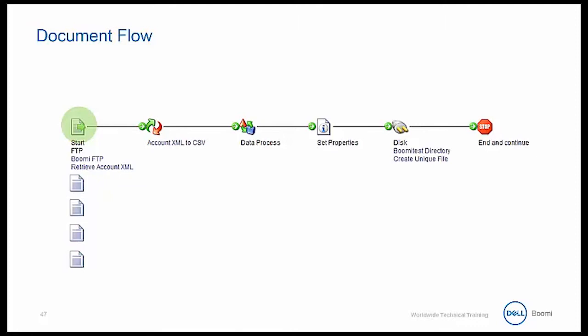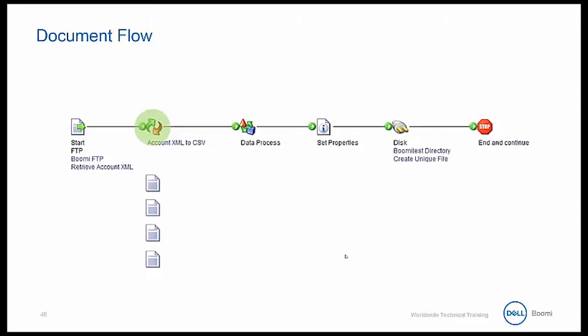For our current example, let's assume that we've read in multiple documents at the start, each representing a single record for an individual's account information. Upon execution of the process, these documents are retrieved and sent down the process flow path. The documents flow together as a group, but they are independent.